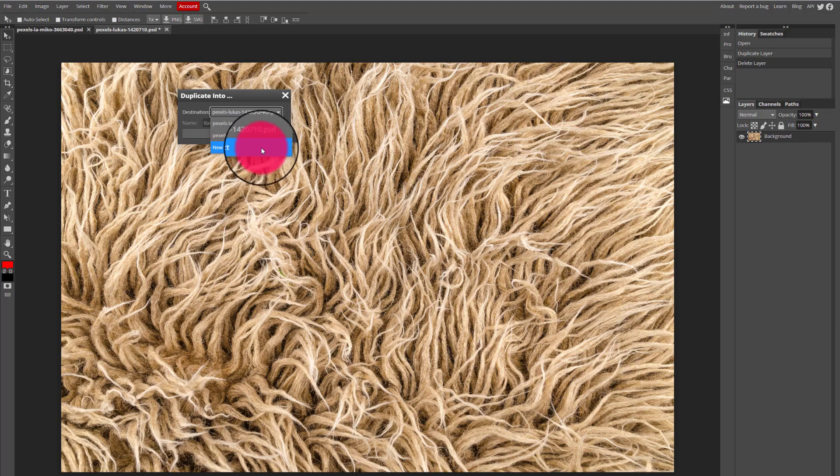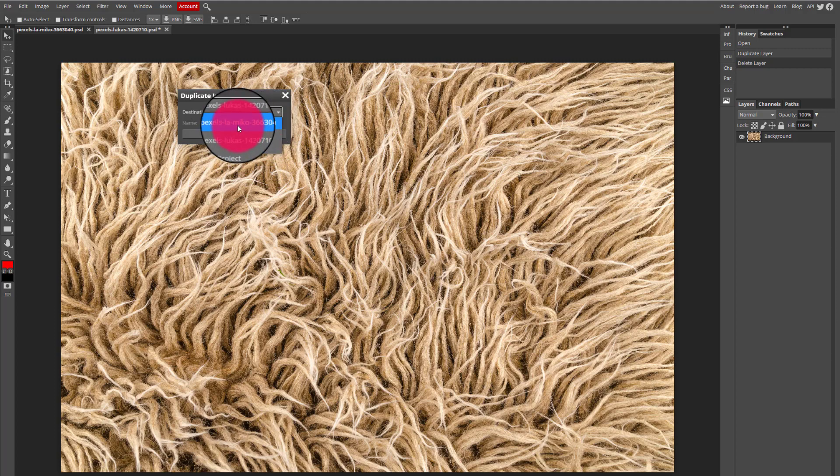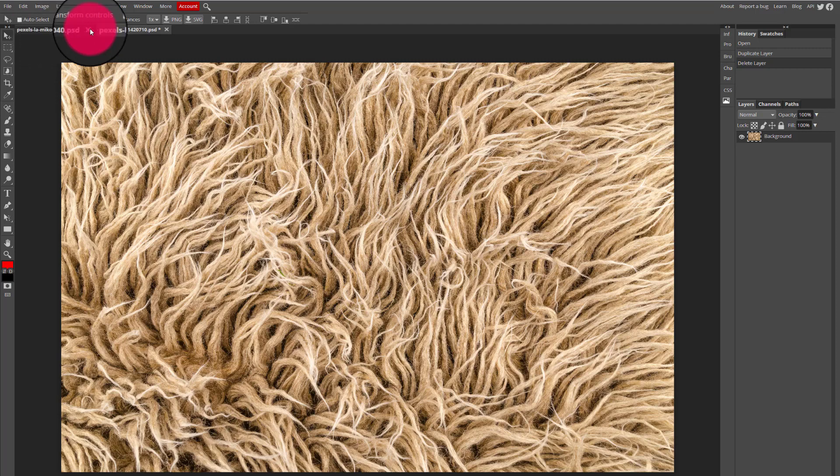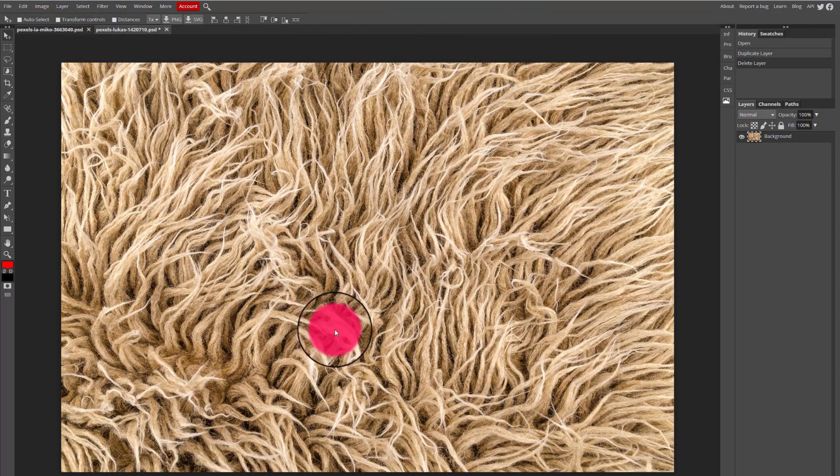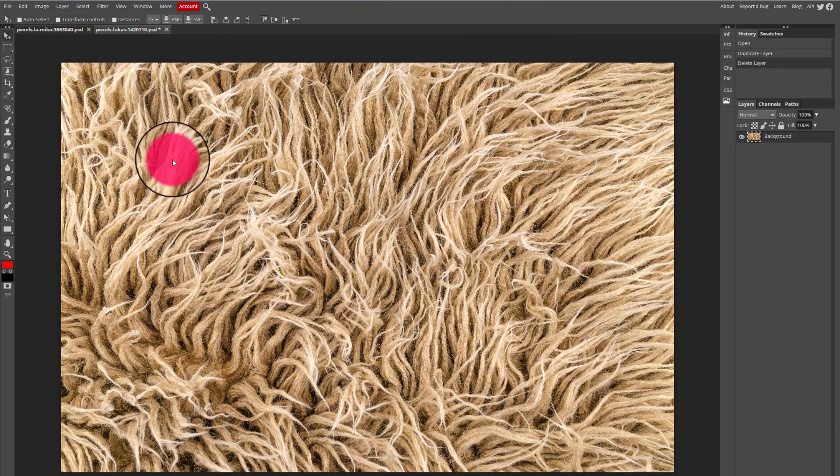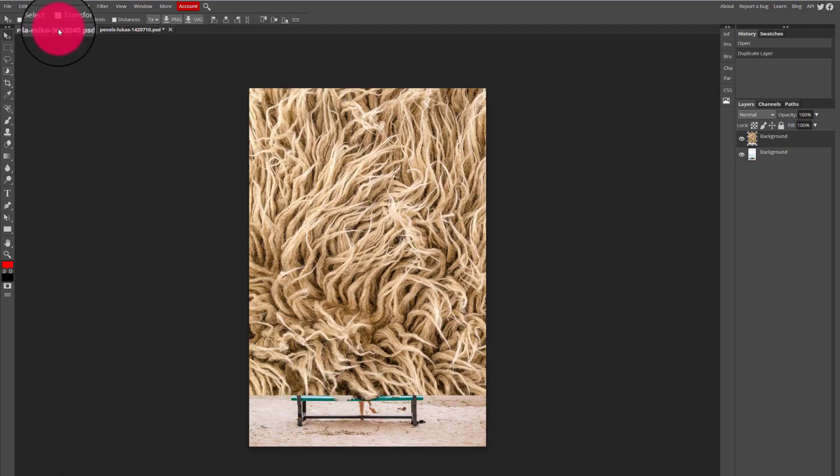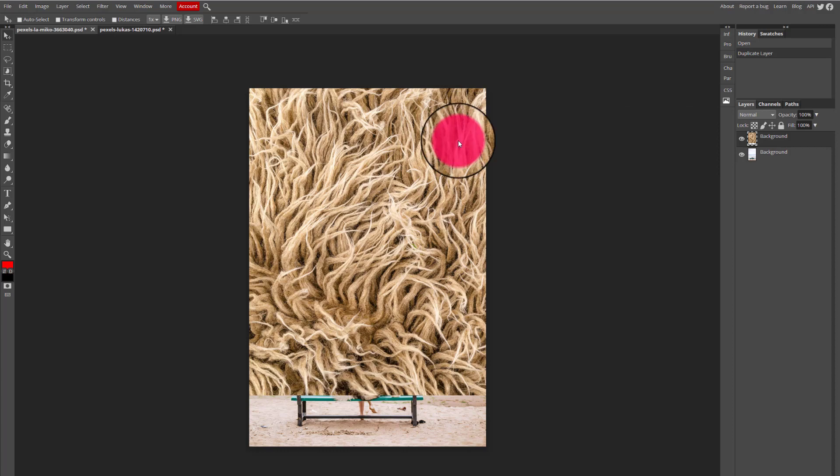In this case I know that the image of the landscape is called Pexels La Mico, so I'm just going to select that and click OK. You may be thinking well nothing happened, but that's not the case. If I go and flip into that other tab, I can see the landscape and then I can see the image of the texture layered on top.